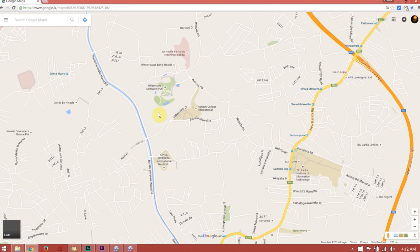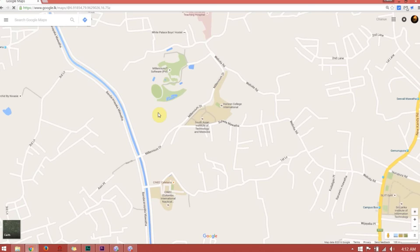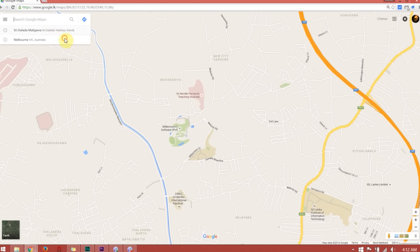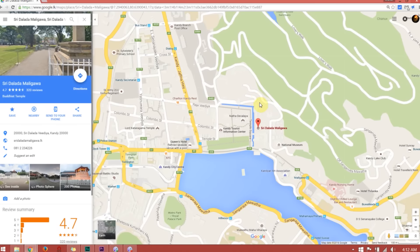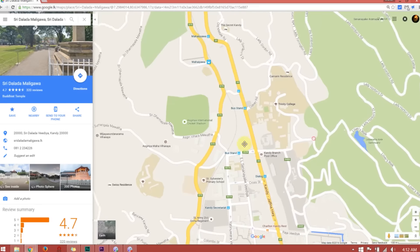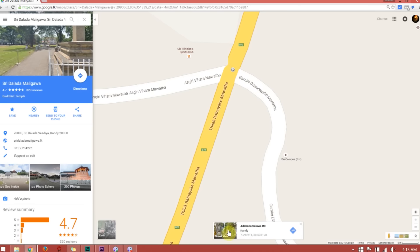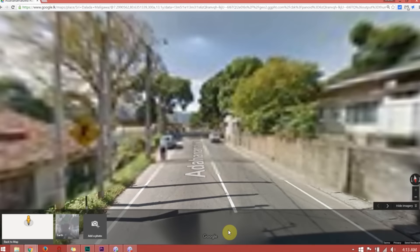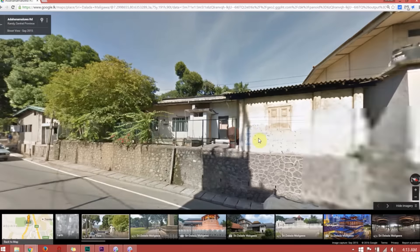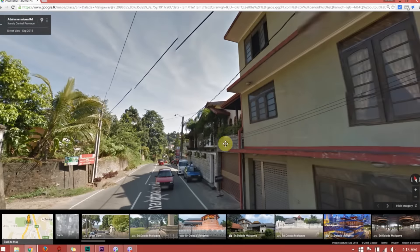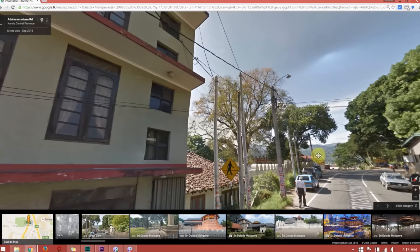You can use Google Maps if you need to. If you want to click on Google, you can click on the Street View option.